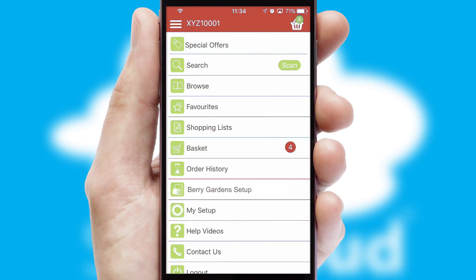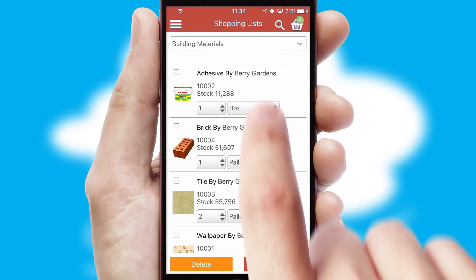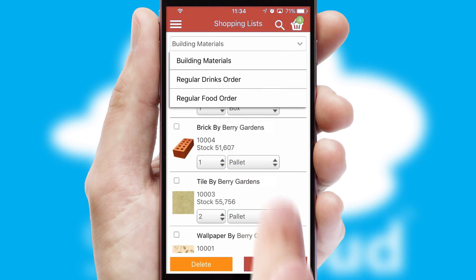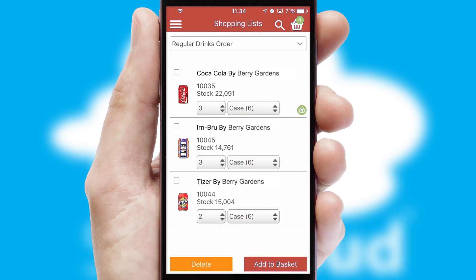Both suppliers and customers can set up and maintain shopping lists, often based on purchase history or recommended items.